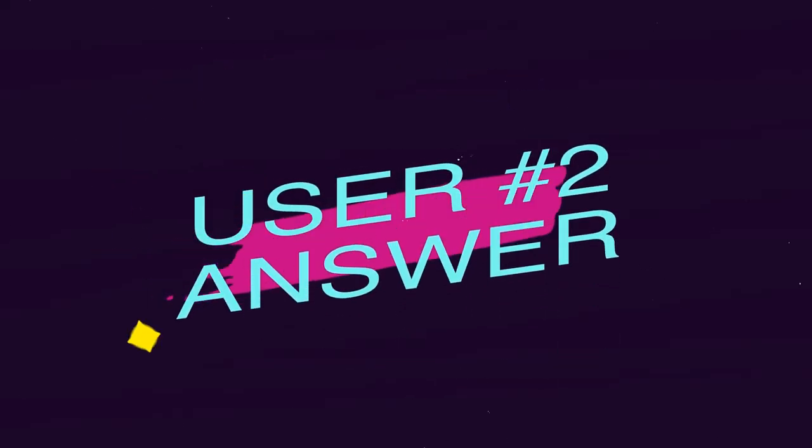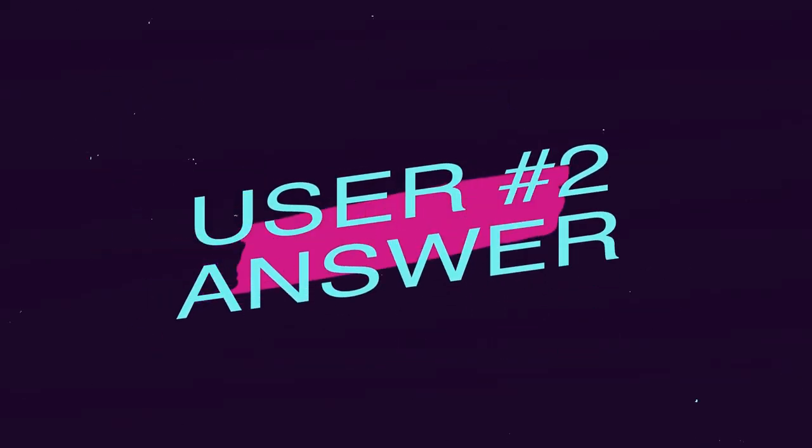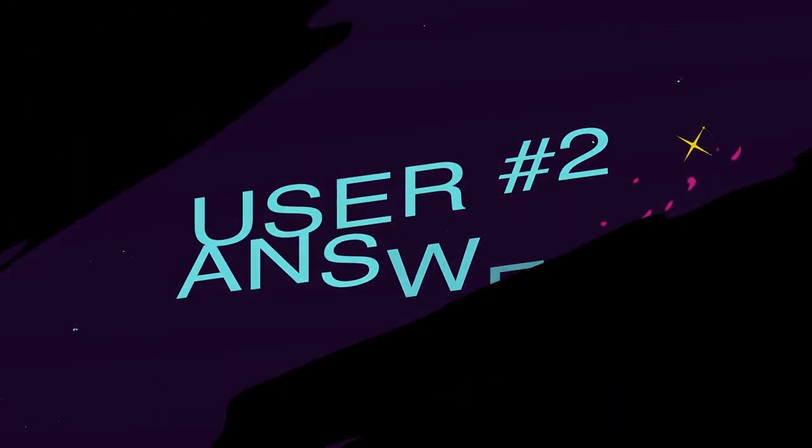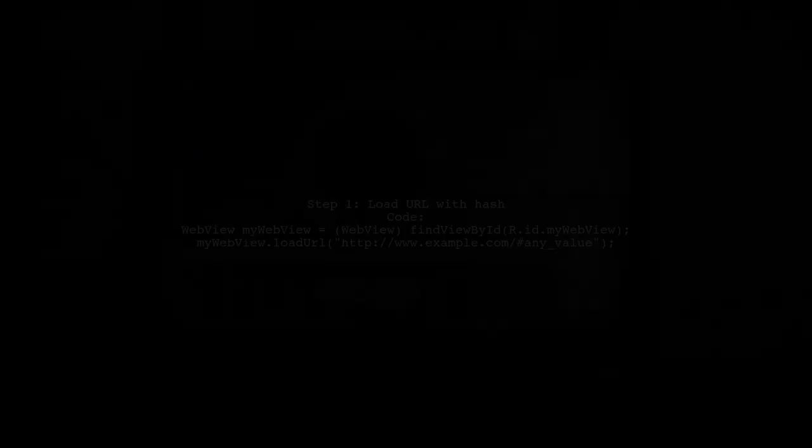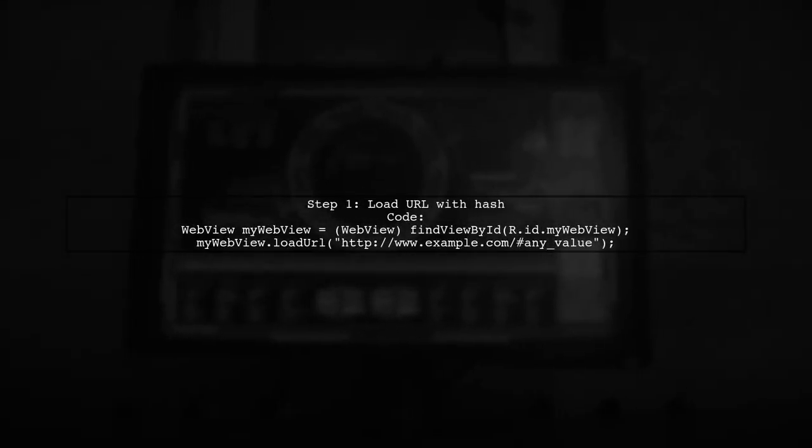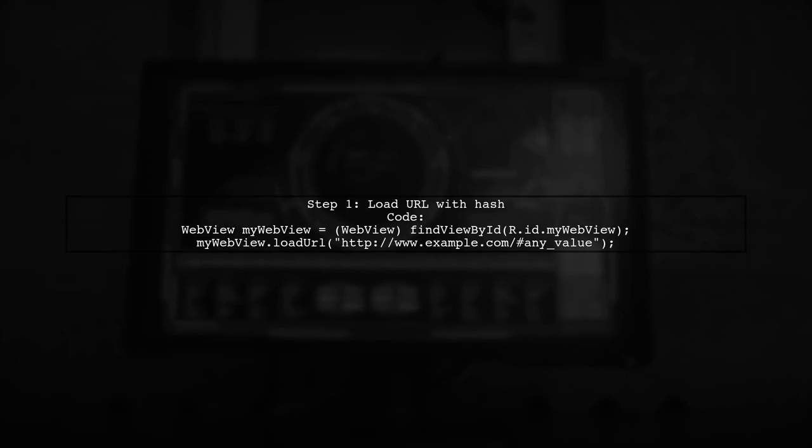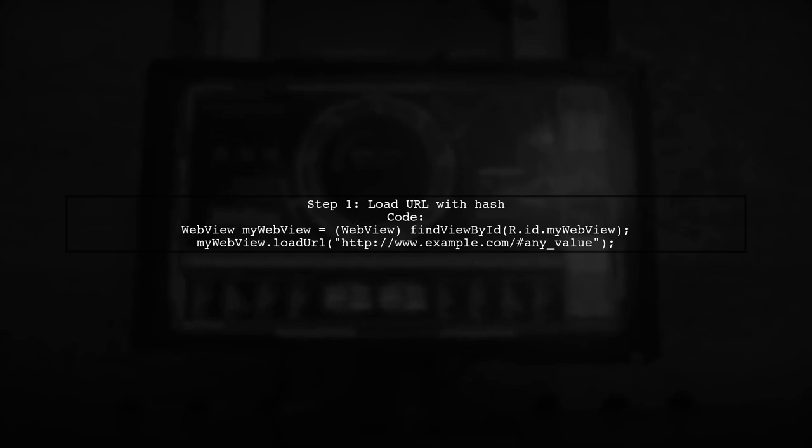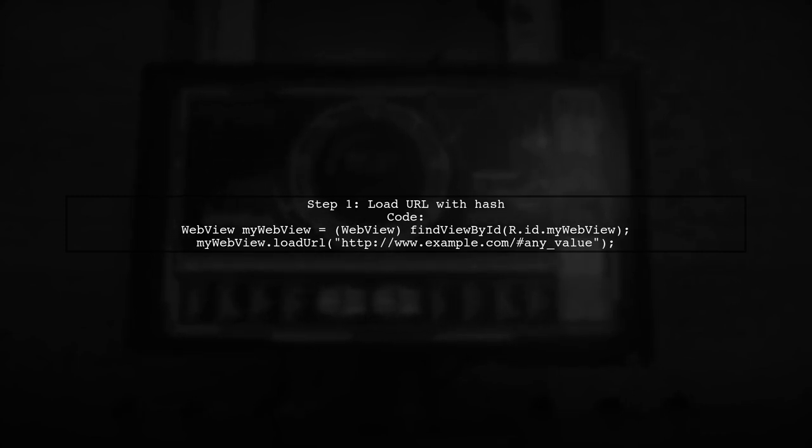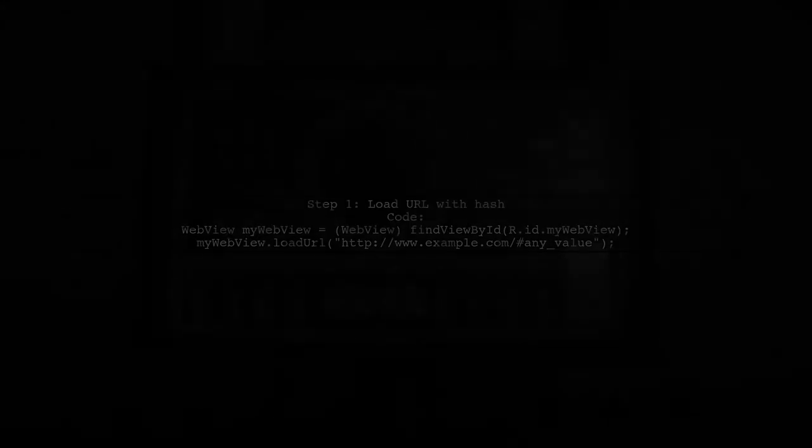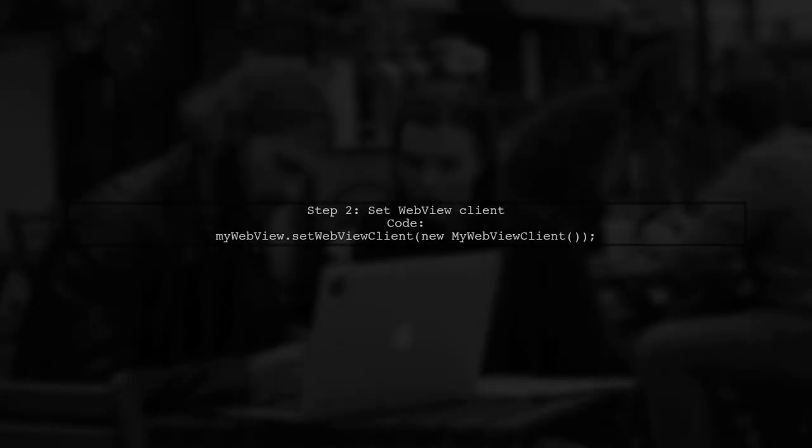Let's now look at another user-suggested answer. To write a value onto HTML5 local storage from Android, you can use the LocationHash property in JavaScript. First, load a URL with a hash value in your WebView.